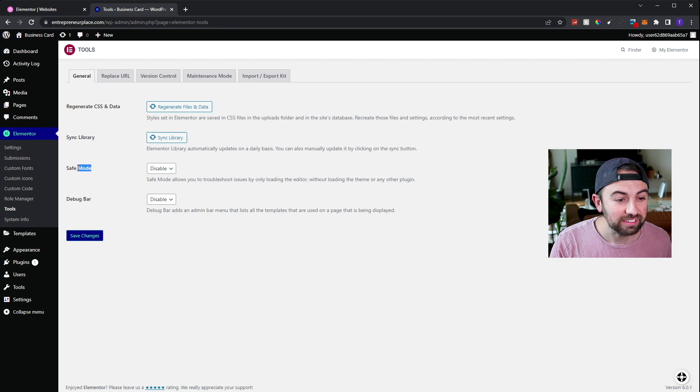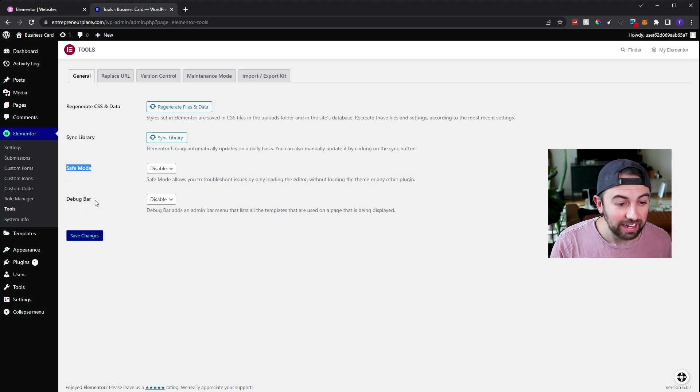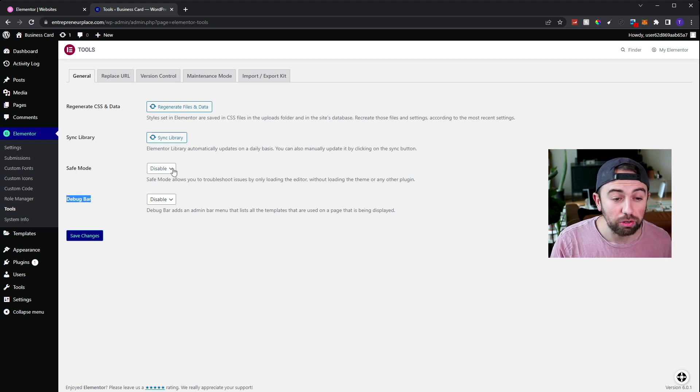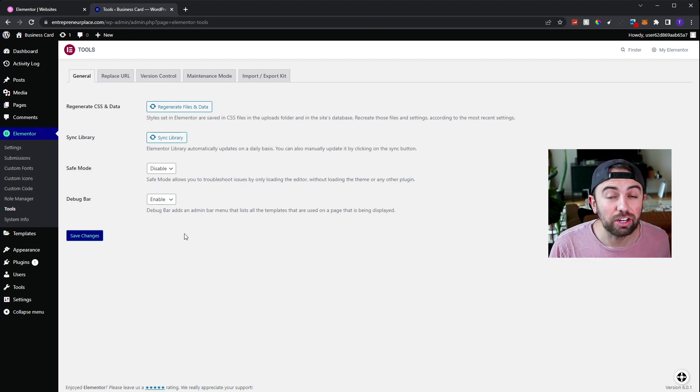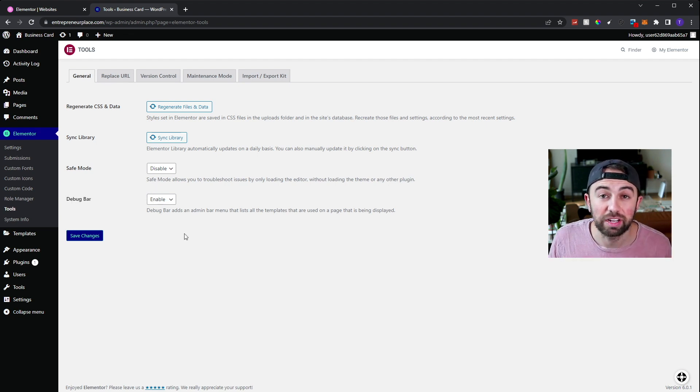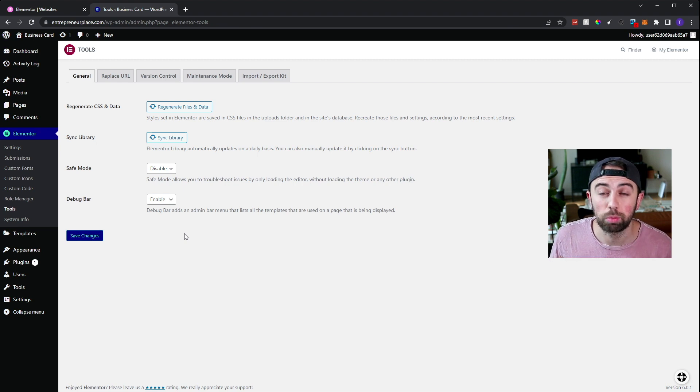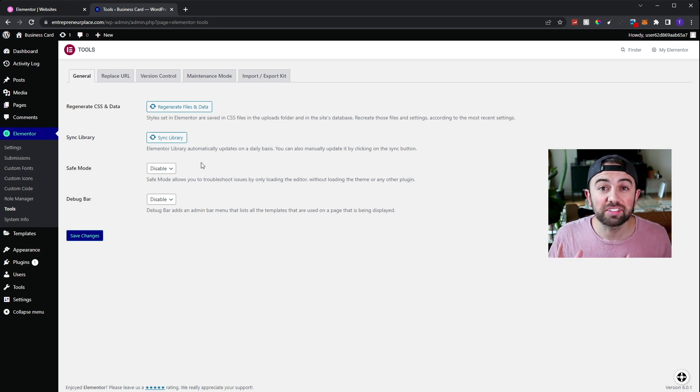The first is safe mode and the second is the debug bar and you'll notice both have options to disable or enable. And just a side note, these are the exact steps that Elementor gave me to actually diagnose my problem in the first place. Briefly, let's talk about what each of them does.